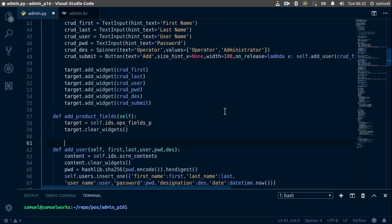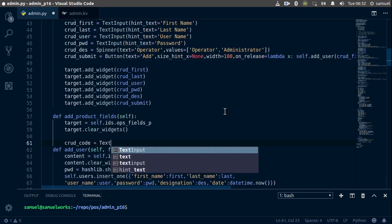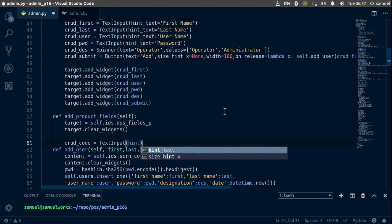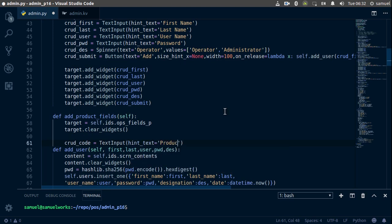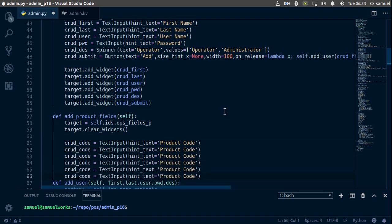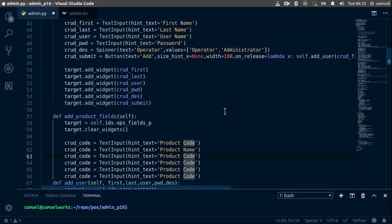Now let's add our text inputs. The first one is going to be the product code — it's equal to a TextInput with hint_text equal to 'product code'. I'll copy and paste this a few times. Change this from product code to product name, this to product weight, then in_stock, and sold.